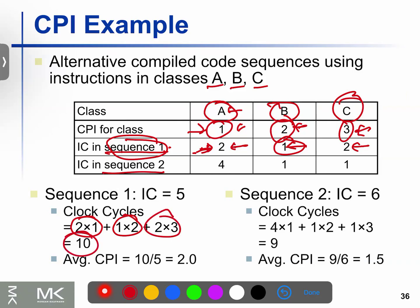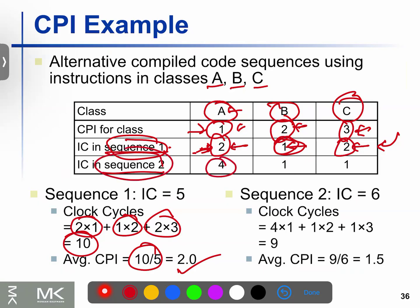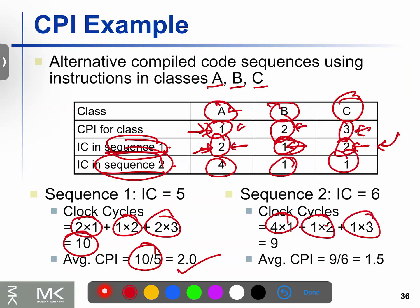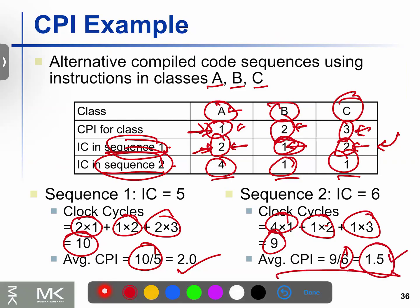Total number of clock cycles is 10: 2 plus 2 plus 6 equals 10. Now, average CPI: total clock cycles divided by total number of instructions. The total number of instructions is 2 plus 3 plus 2 equals 5 (or given values). Average CPI — 9 divided by 6 is 1.5. CPI for this sequence is 1.5.